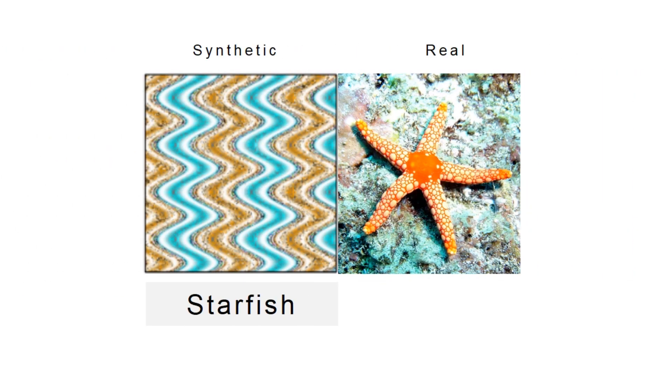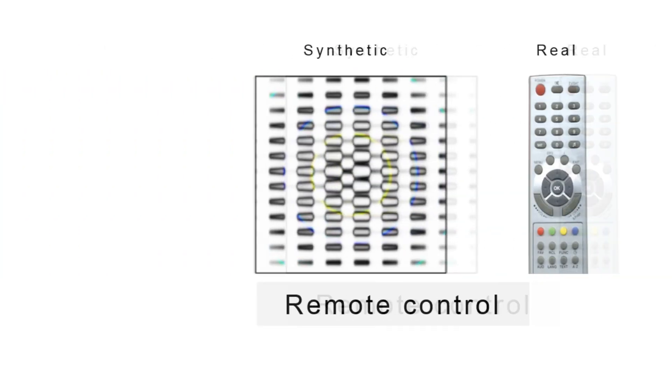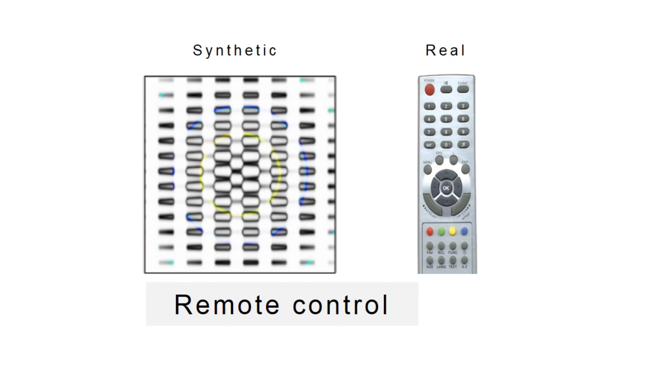Some images appear with the right colors of the class. The starfish has a blue of water and the orange of skin. The remote control image has a grid of buttons but no rectangular contour of the device.